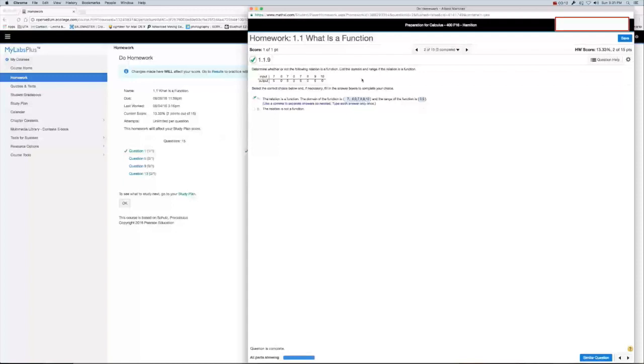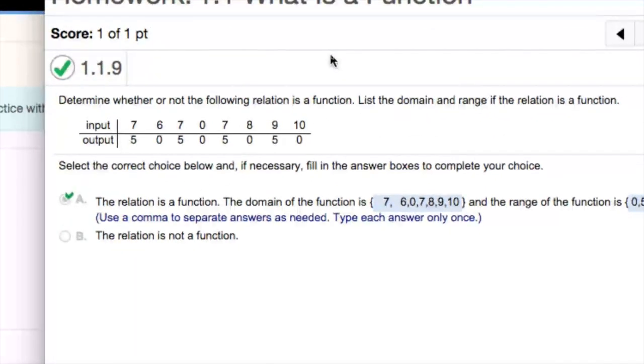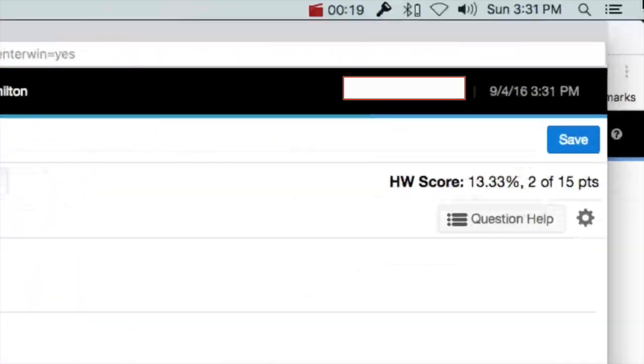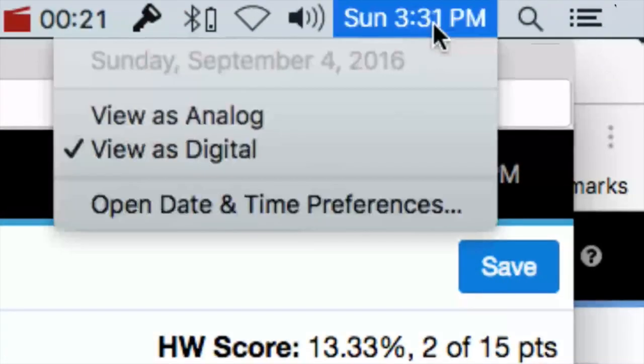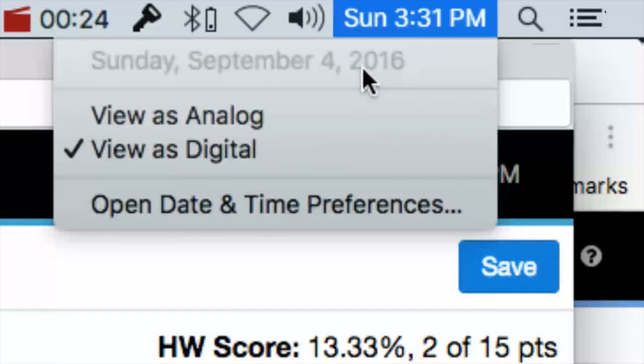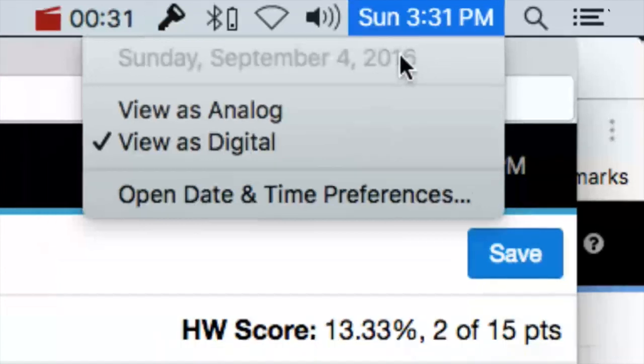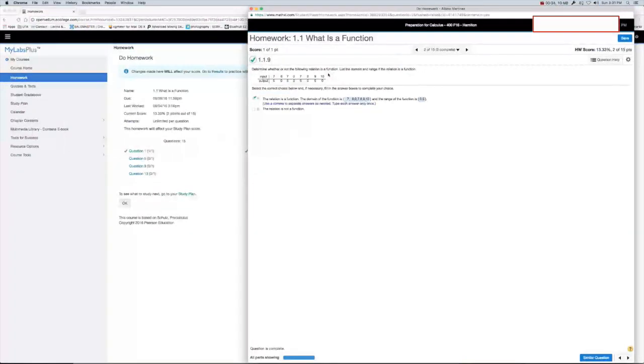Let's get to it. So, if you'll notice, date and time, Sunday, September 4th, 2016, at 15:31, or 3:31 for those who don't follow a 24 hour clock. We're at homework 1.1, What is a function?